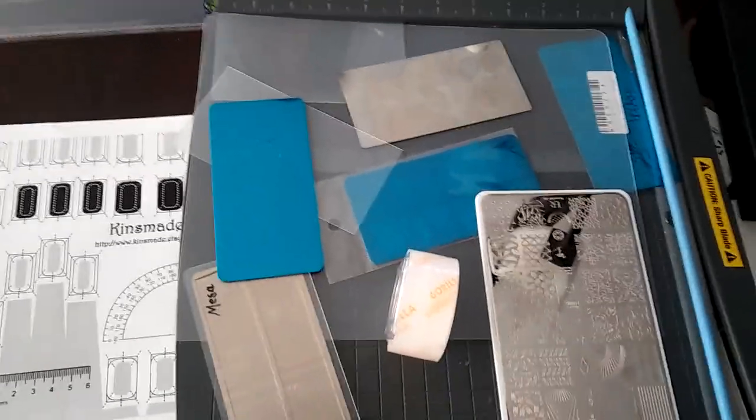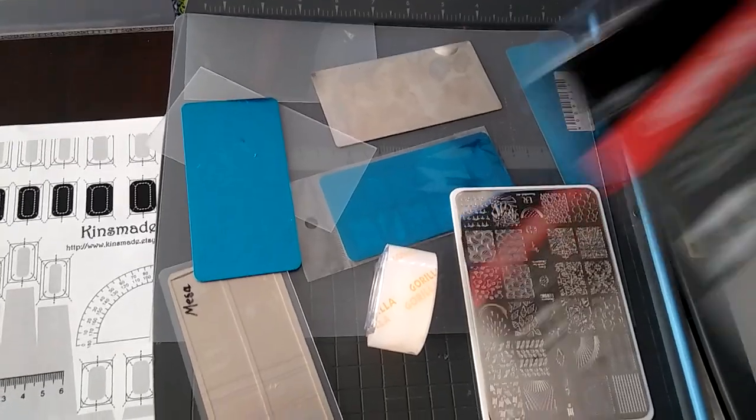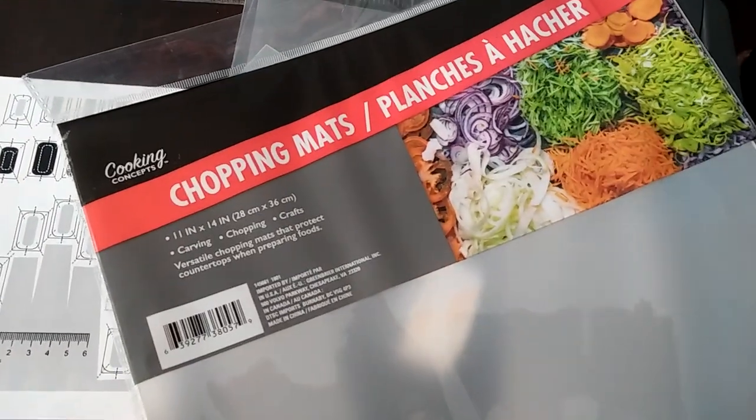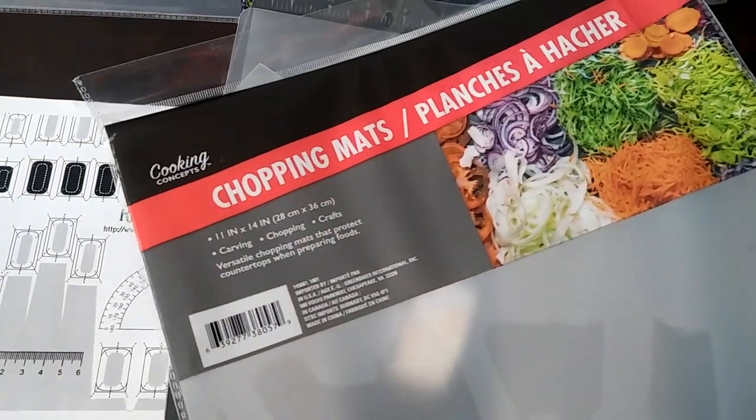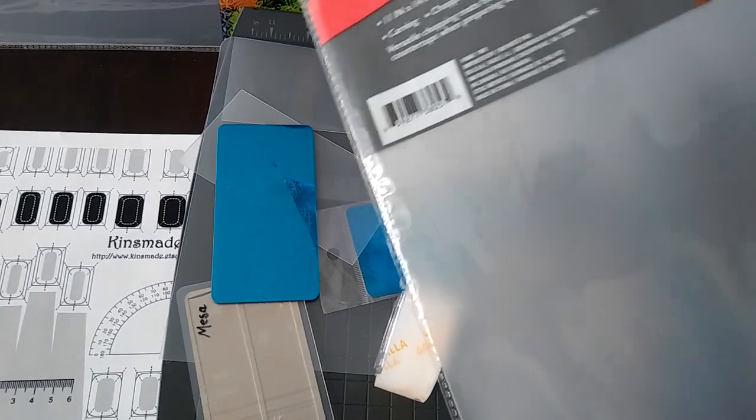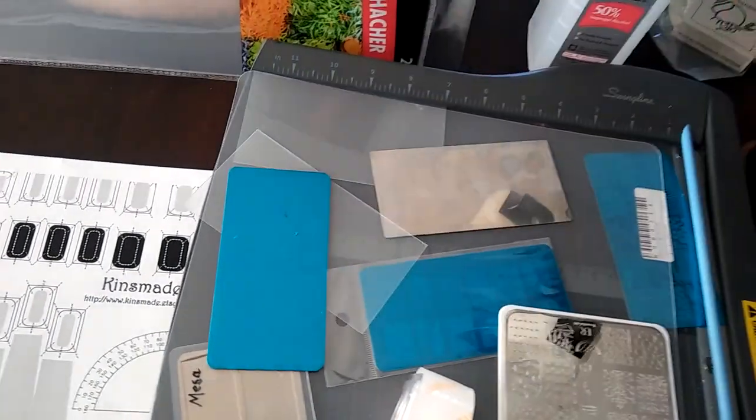So what I like to do to make mine a little safer to use and just make them seem a little bit more luxurious is I use the chopping mats that you get from the dollar store. They're just kind of semi clear.